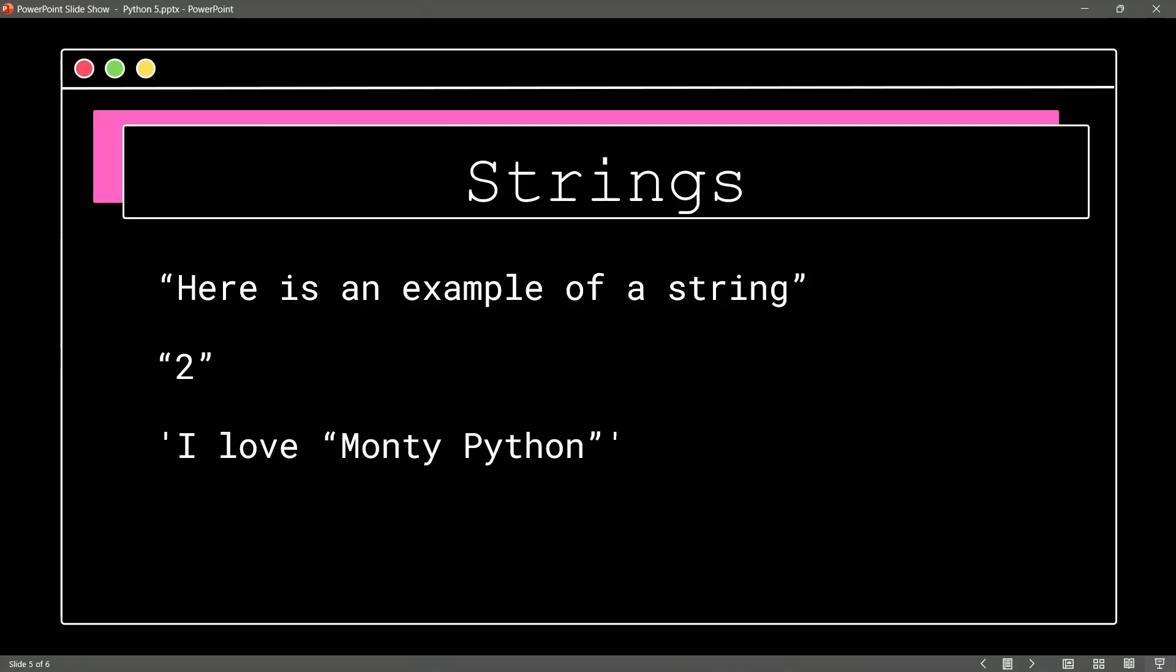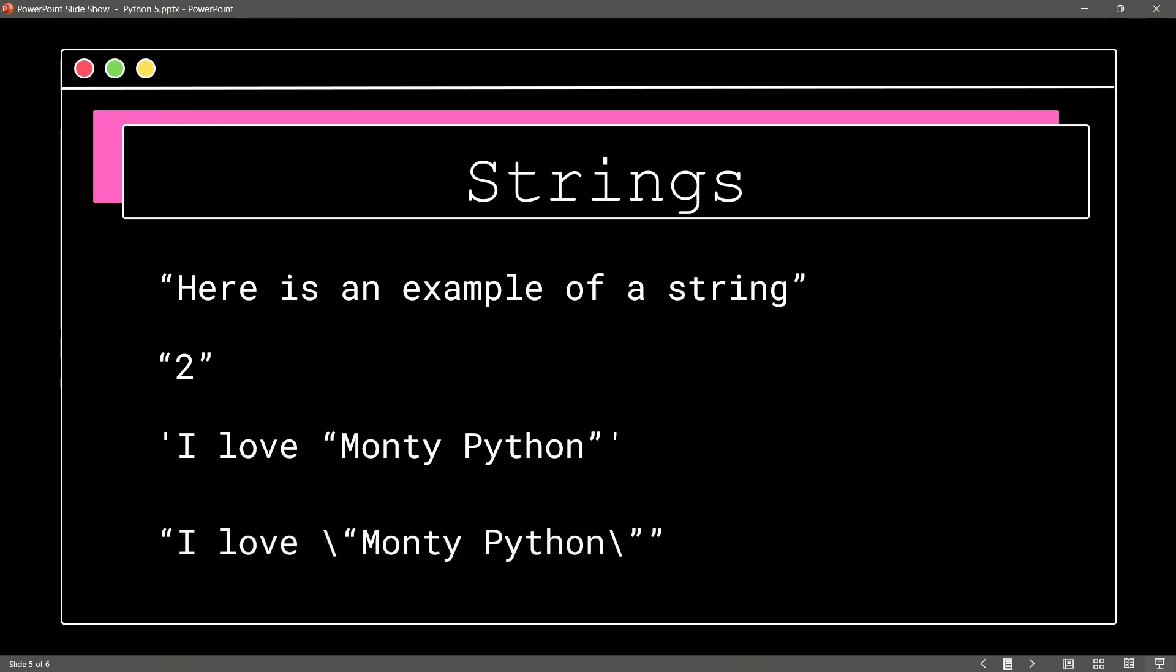Notice what we did to make this possible. I used single quotes around the string so that I could use the double quotes within the string. Now, if you didn't want to do that for whatever reason, let's say you wanted to stick with the double quotes...